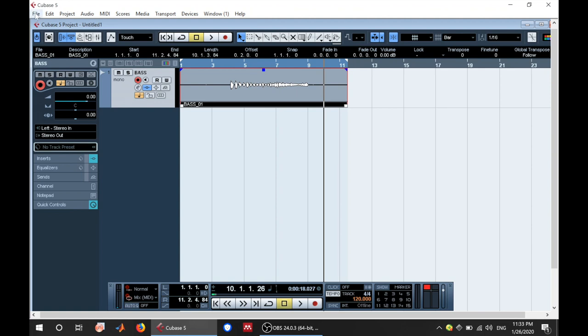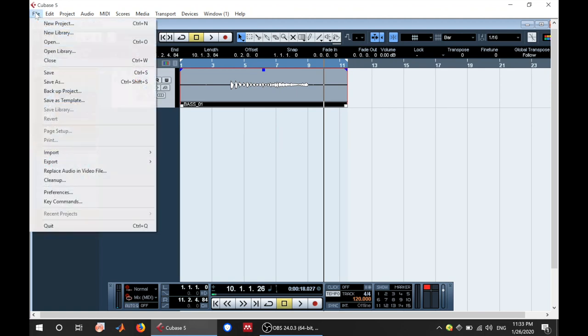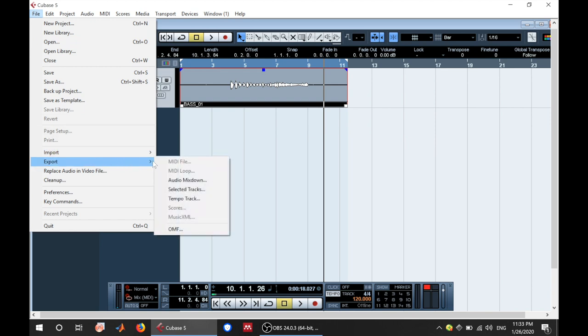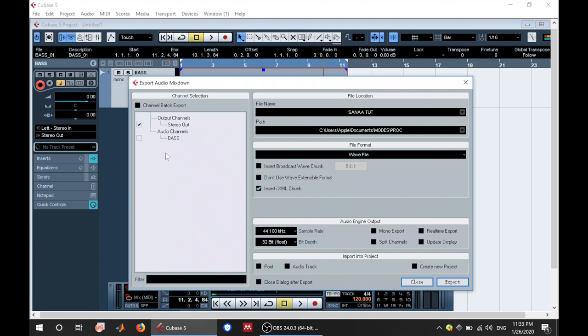So once this is done, you can go to the file tab. Go to export. Go to audio mix down. When you go to audio mix down, this is what you're going to get. So you have the address to where you want to export to your audio. And then you have the name. You can name it base. And then on the left, you have this.